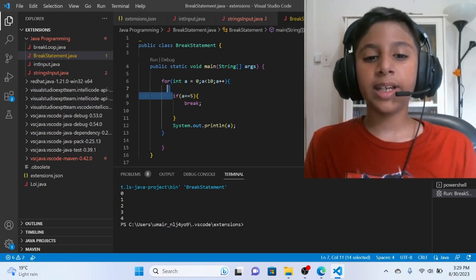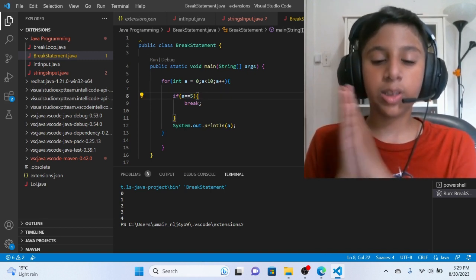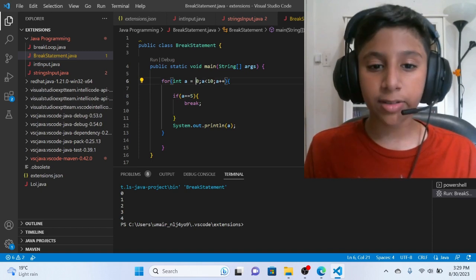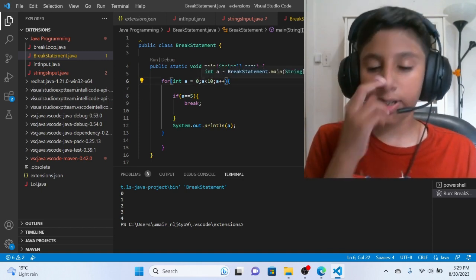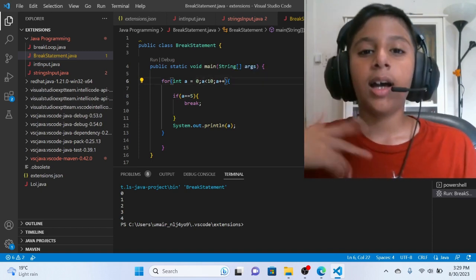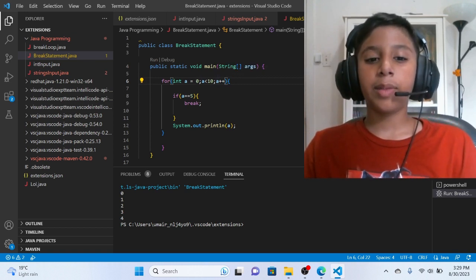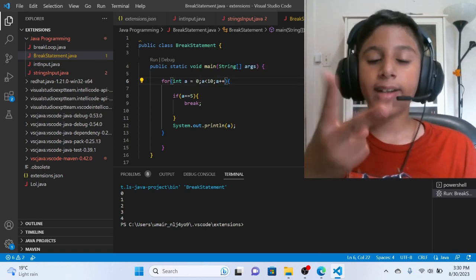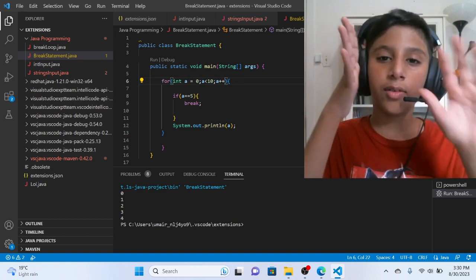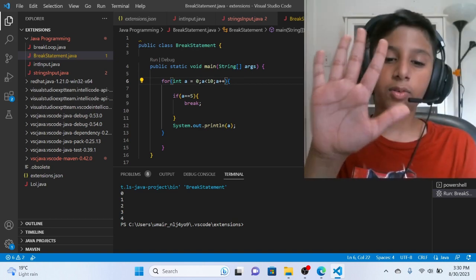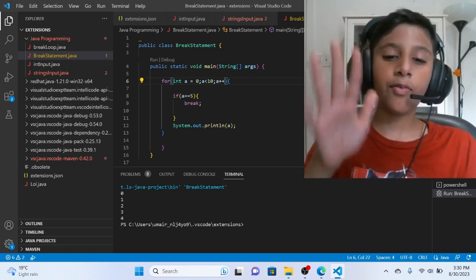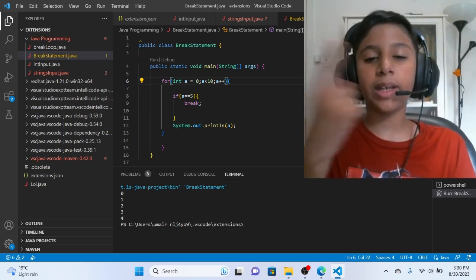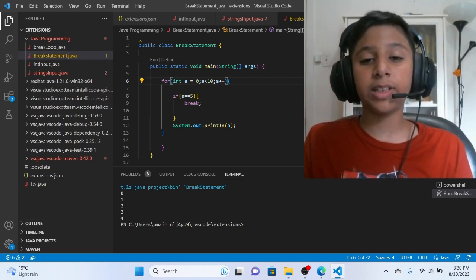We have applied a equals equals 5. So first of all, we start with zero. Zero less than 10 true. Incrementation. Then a equals equals five. So zero, one, two, three, four. Yes. Zero, one, two, three, four. So this is five. Five will not go until five. So zero will count in Java.